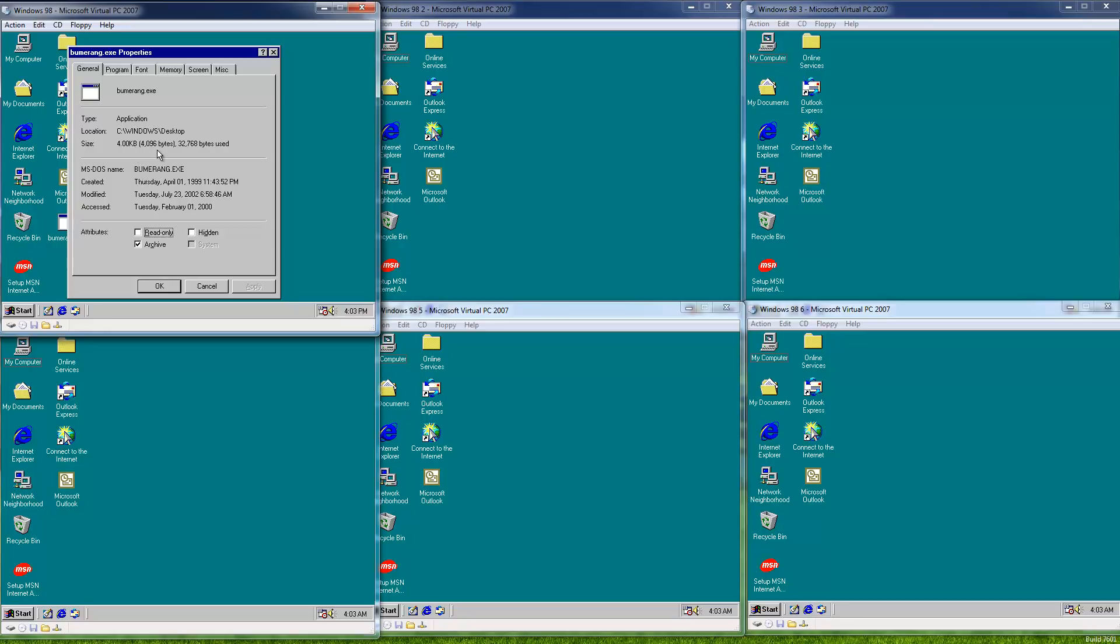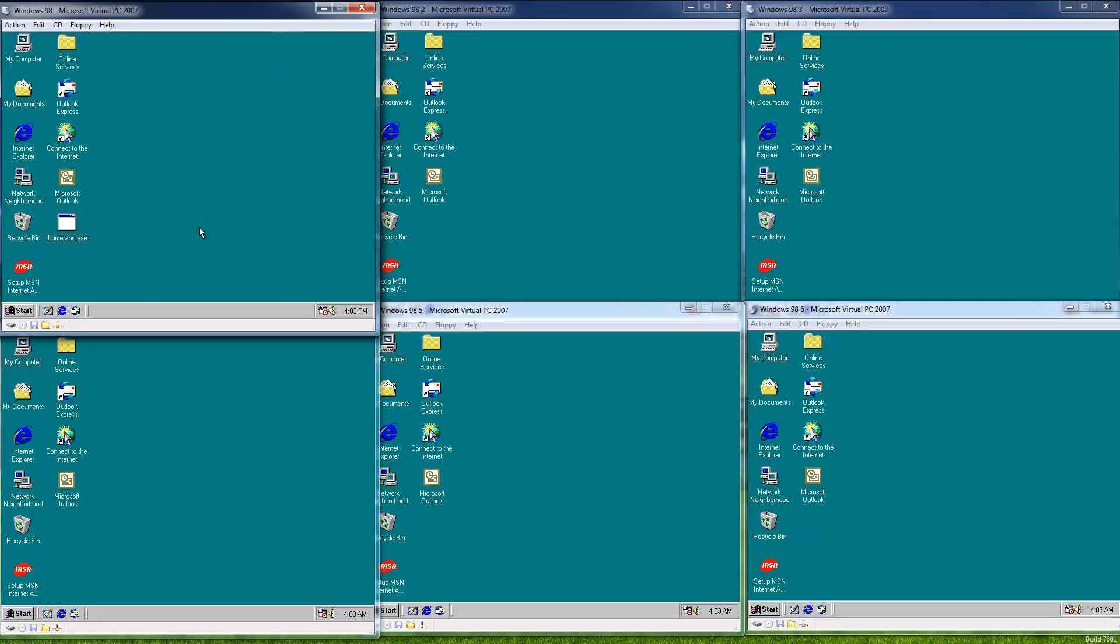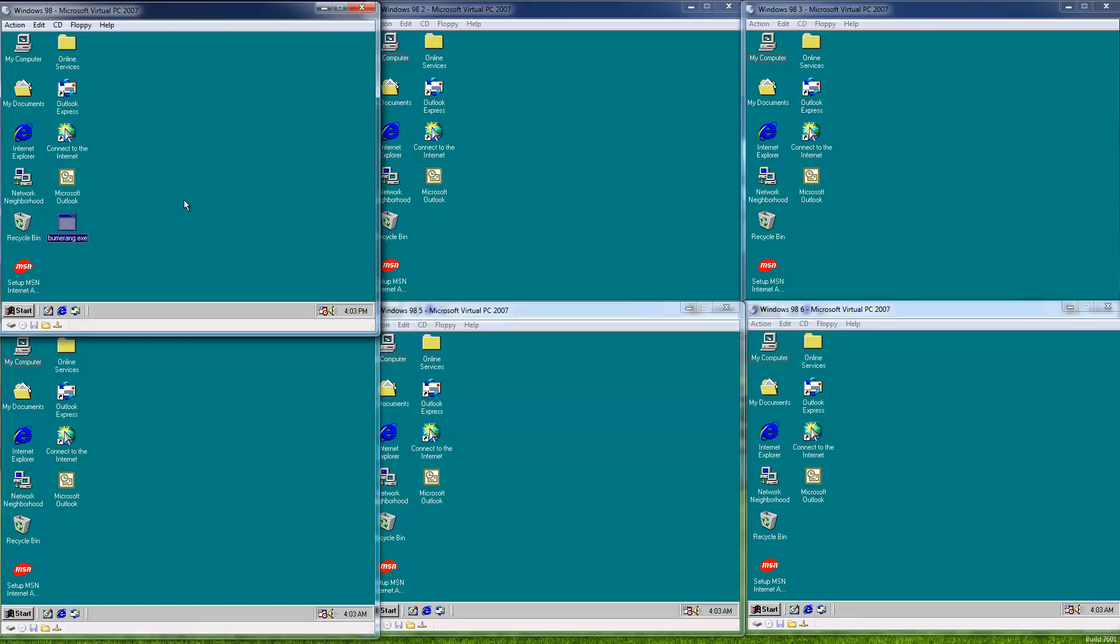The worm actually extracts its code from its host file and then just leaves the host file and infects other files from there. So when you try to run it again, it's not a valid application. So it might make it a little bit difficult to pinpoint the worm's true origin point.